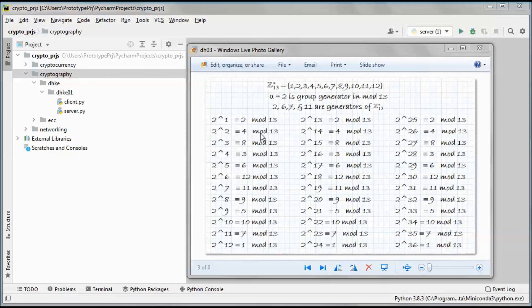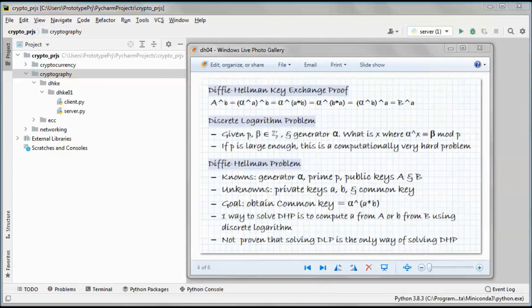Those results generate the full group Z* 13. Alpha equal to 2 generates this group, and similarly alpha equal to 6, 7, and 11 are all generators of Z* 13. For the cyclic part, we start from 2, then 4, and cycle through all numbers in this group, ending back at 1.